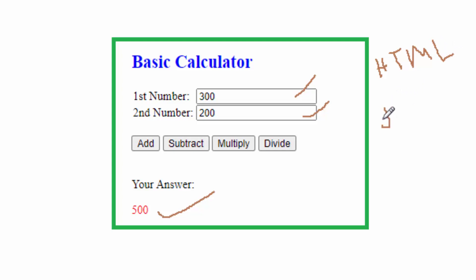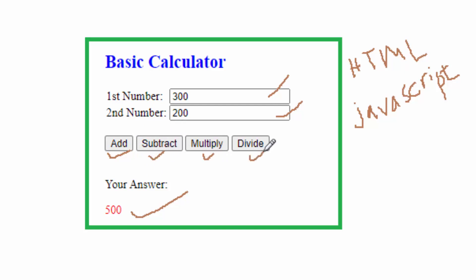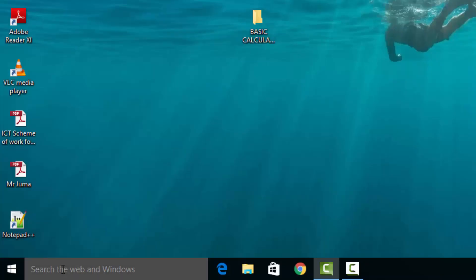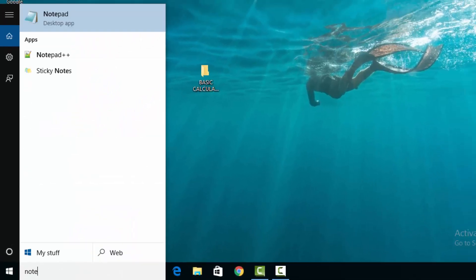I will use JavaScript to do the calculation actions. It is very easy to design this calculator because once we write code for addition, we will just copy the same code and do a bit of modification to create the other operations. Let me show you practically how this can be done. I will start Notepad, which is my text editor for writing the code.